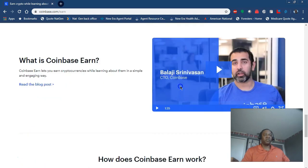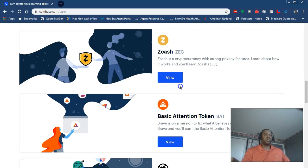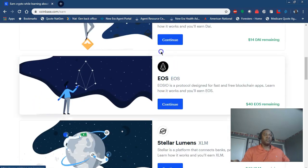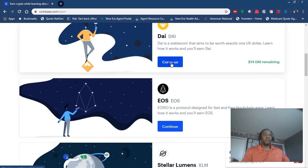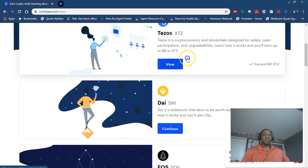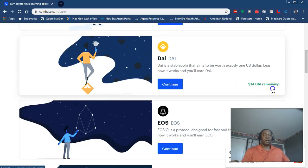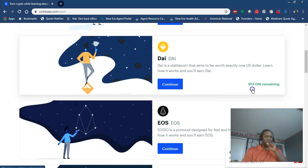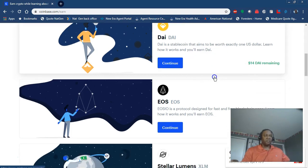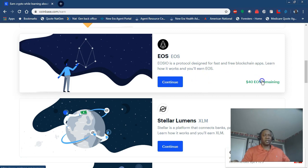You can transfer the money out. These are different currencies than Bitcoin. I've already completed the tests, so I earned six bucks on the Dai. I can earn another fourteen. Same thing with the EOS - I earned maybe six or ten bucks and can earn another forty.